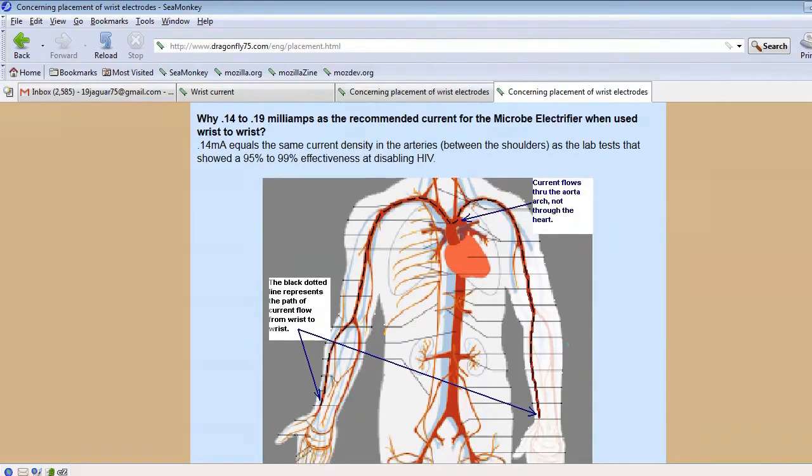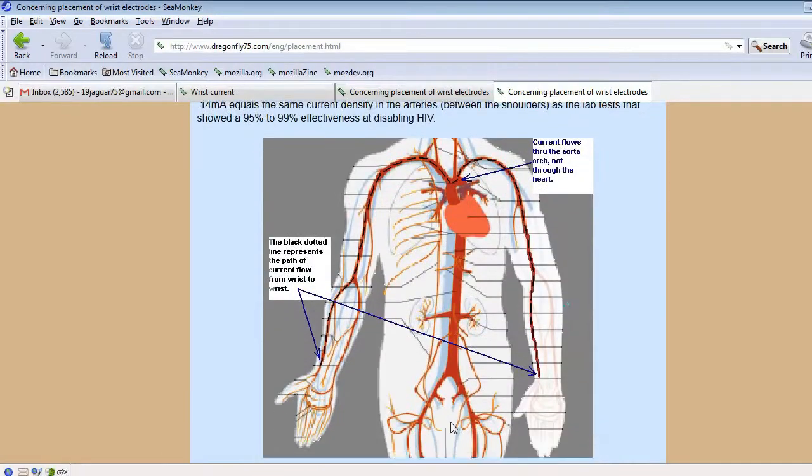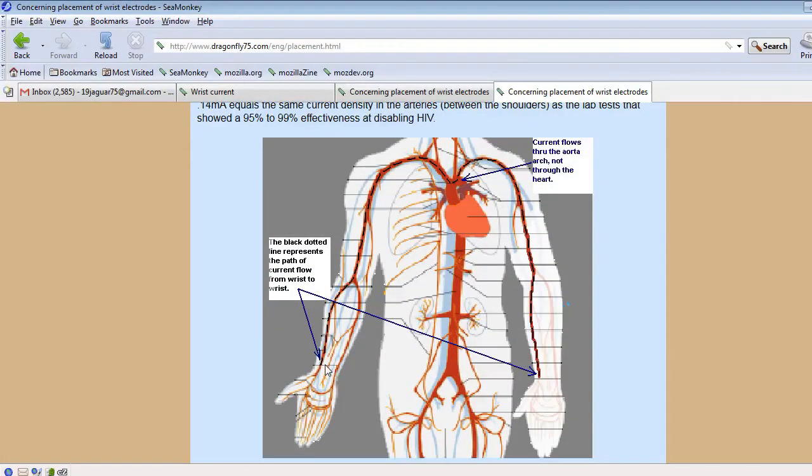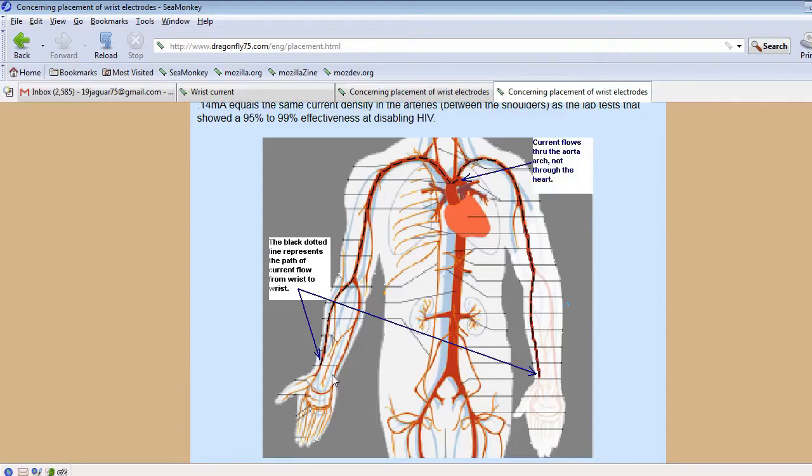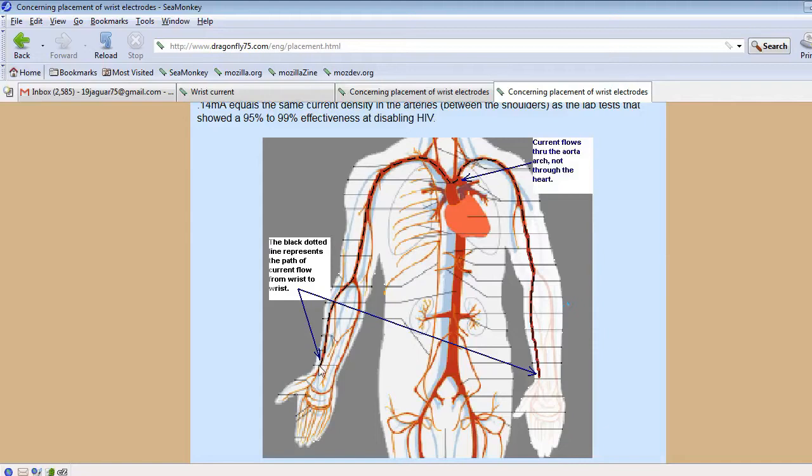And what happens if you place the two electrodes on one wrist is the current shorts out across it. In my measurements, it was about 40% of the current shorts across it. So if you go wrist to wrist, you only need 0.14 mA to get the minimal amount needed. But if you go with both of them on one wrist, you have to use 0.23 mA to get the minimal amount of 0.14 mA in this artery right here. But when you do that, a lot of it just goes right in this path right here. So you are not really affecting a lot of blood either.